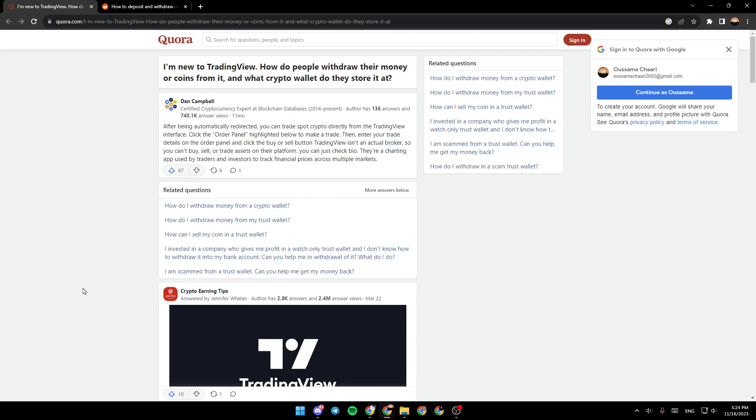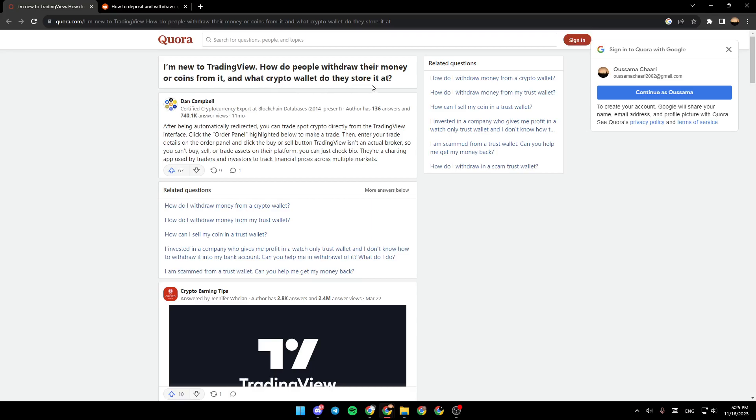As you can see, I'm right now on Quora.com. I found a guide that perfectly explains everything about withdrawing money from TradingView. Right here is the question: I'm new to TradingView, how do people withdraw their money or coins from it? And what crypto wallet do they store it at?